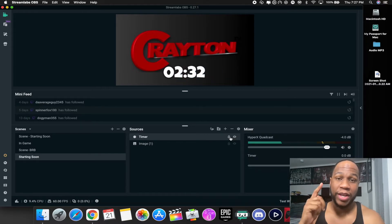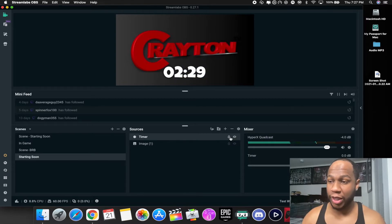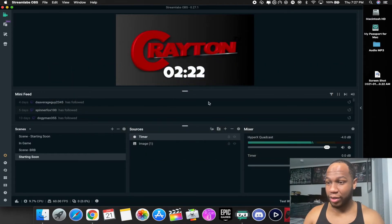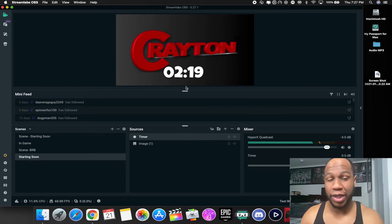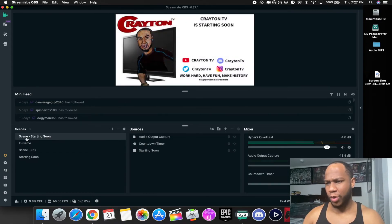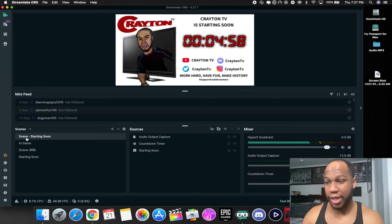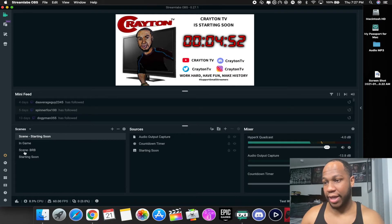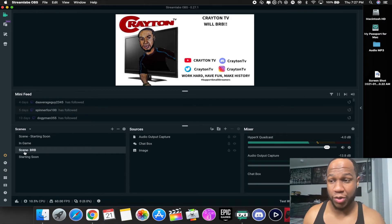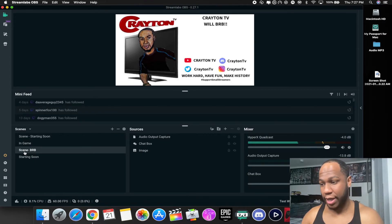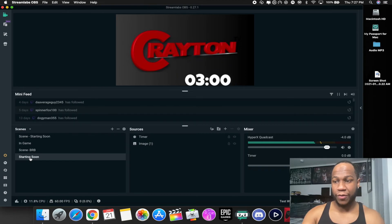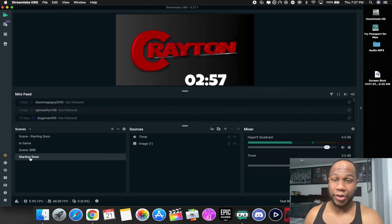That's how you add a countdown timer to your stream in Streamlabs OBS or OBS Studio — they all work the same, on Mac in 2021, and it's free. The link will be down in the description. You can add it to your Be Right Back scene the same way so people know how long you'll be gone. Every time you click on that scene it refreshes and starts over again from the beginning, which is pretty great.